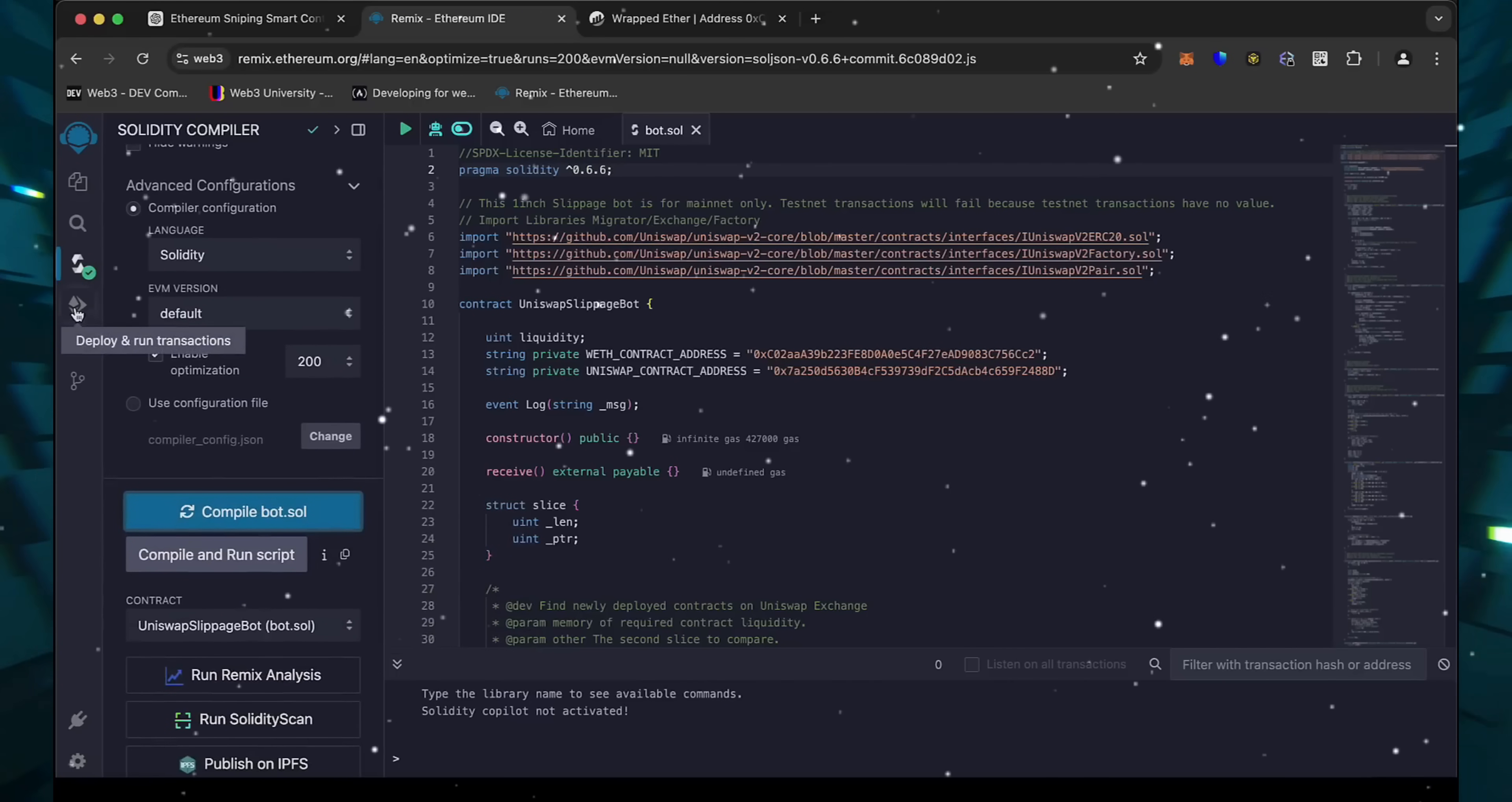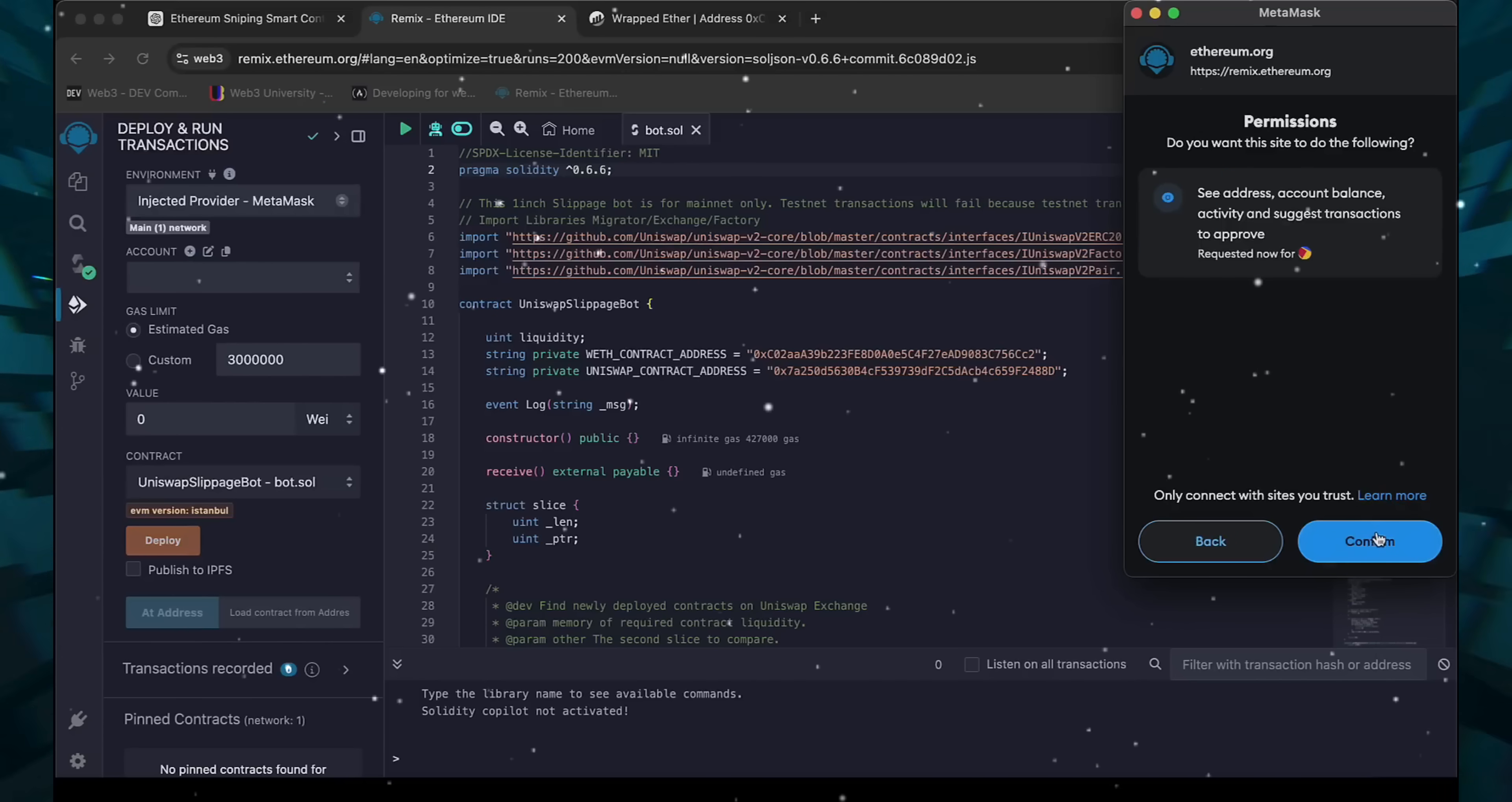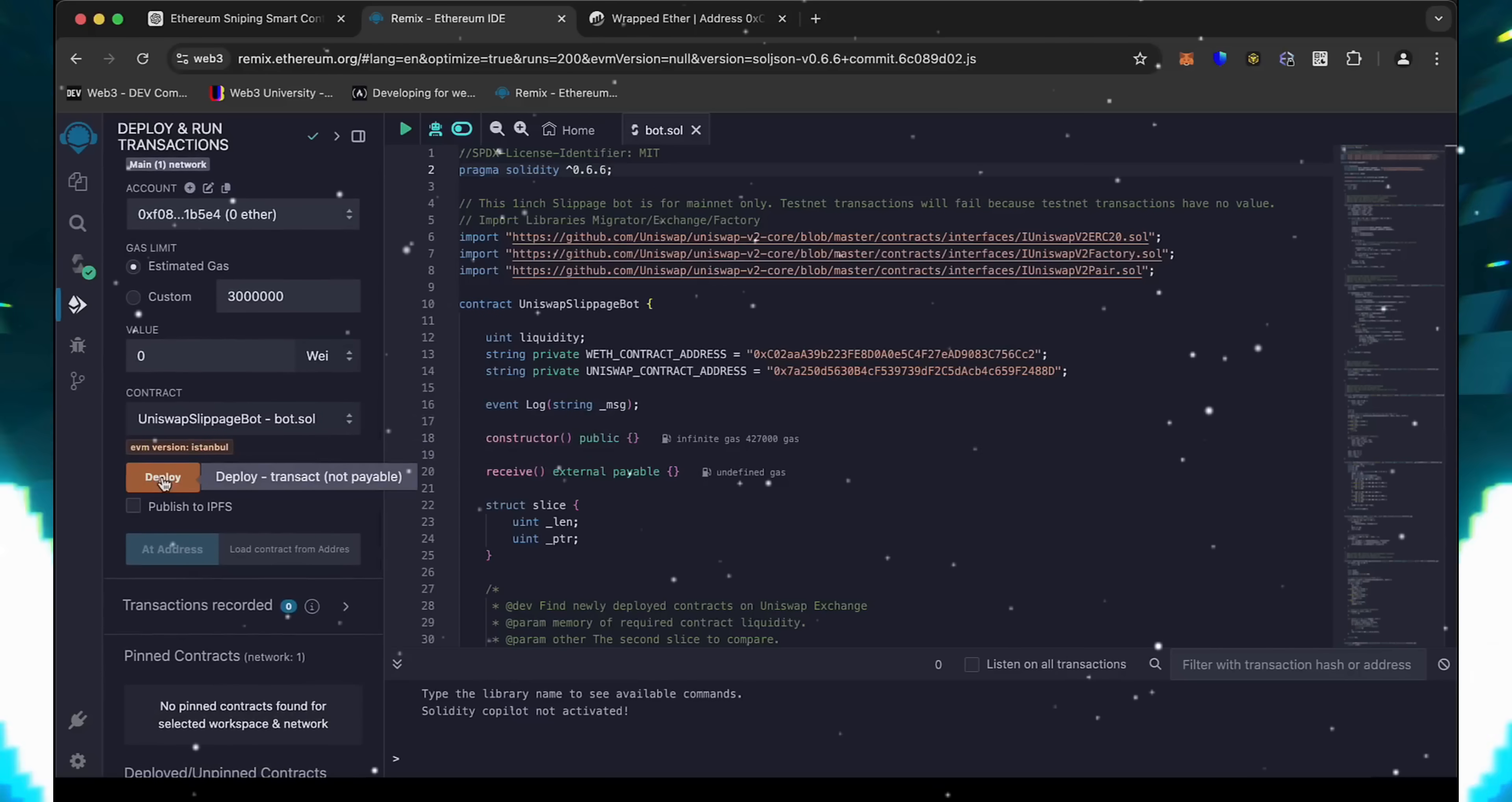Now we're going to deploy this to our wallet. Head over to the Deploy and Run Transactions tab in Remix. Here we need to select Injected Provider as the environment. We need to confirm the contract on the blockchain by paying gas fees. Gas fees are the commission for the Ethereum network for smart contract deployment.